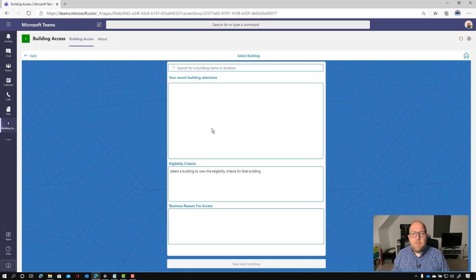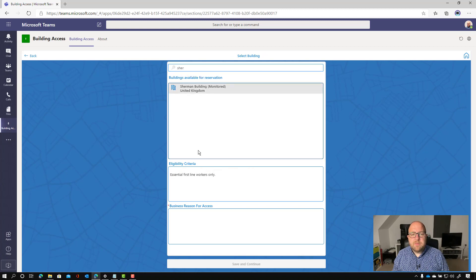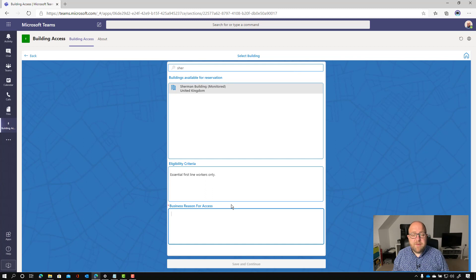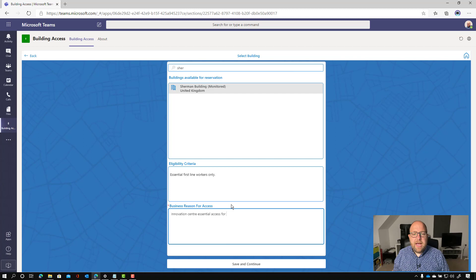So here now we can search for those buildings that we set up earlier. So I'm going to go for the Sherman building, which is monitored, essential first line workers only. That's the advice. So what is my business reason for access? So in here, I'm just going to put innovation center essential access for role and click save and continue.